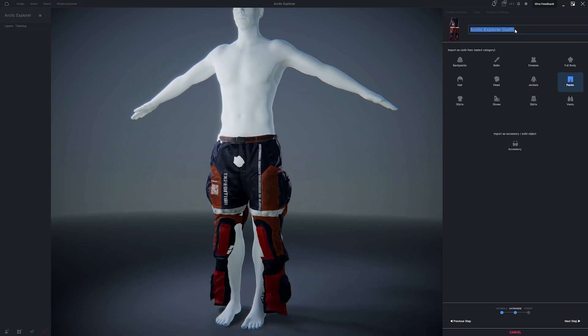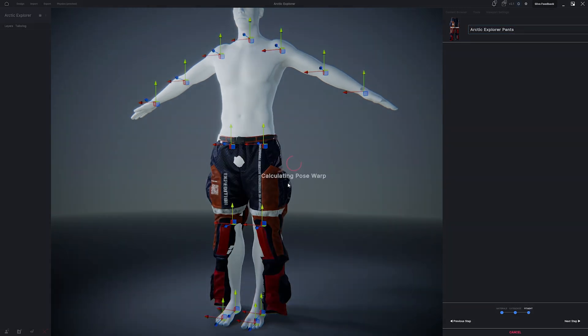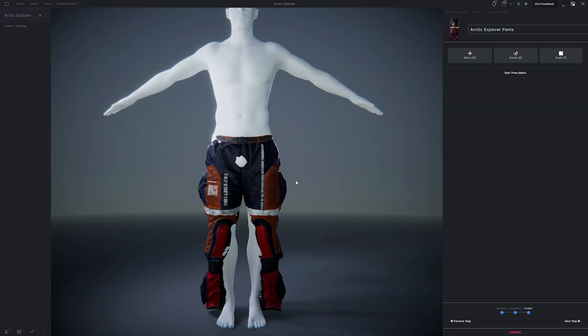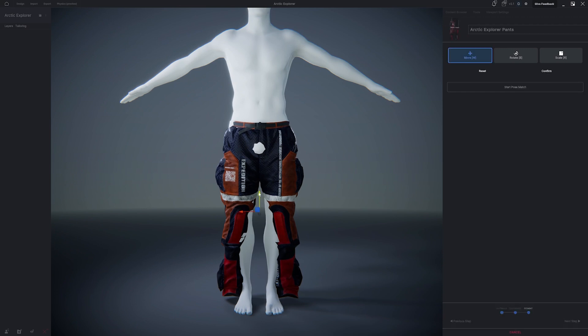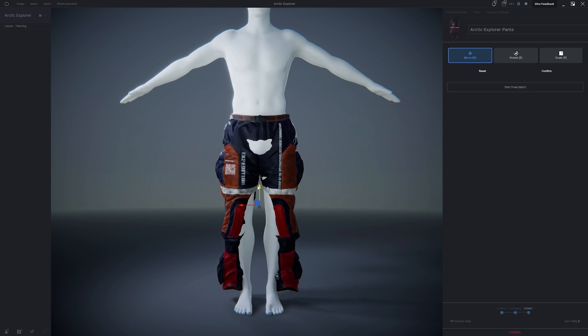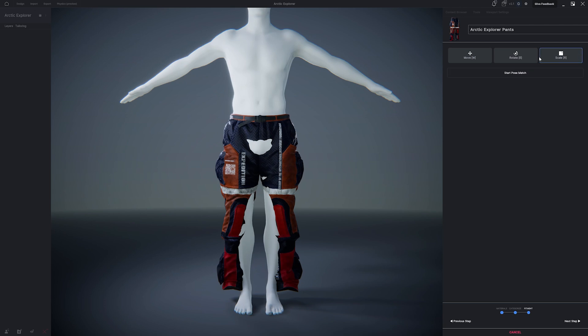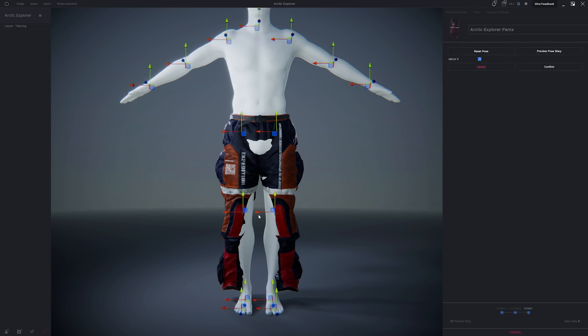Select a category and name the item. In MetaTailor, you only have to fit an imported item once. Move the pants to an area around the waist. Then hit Confirm.